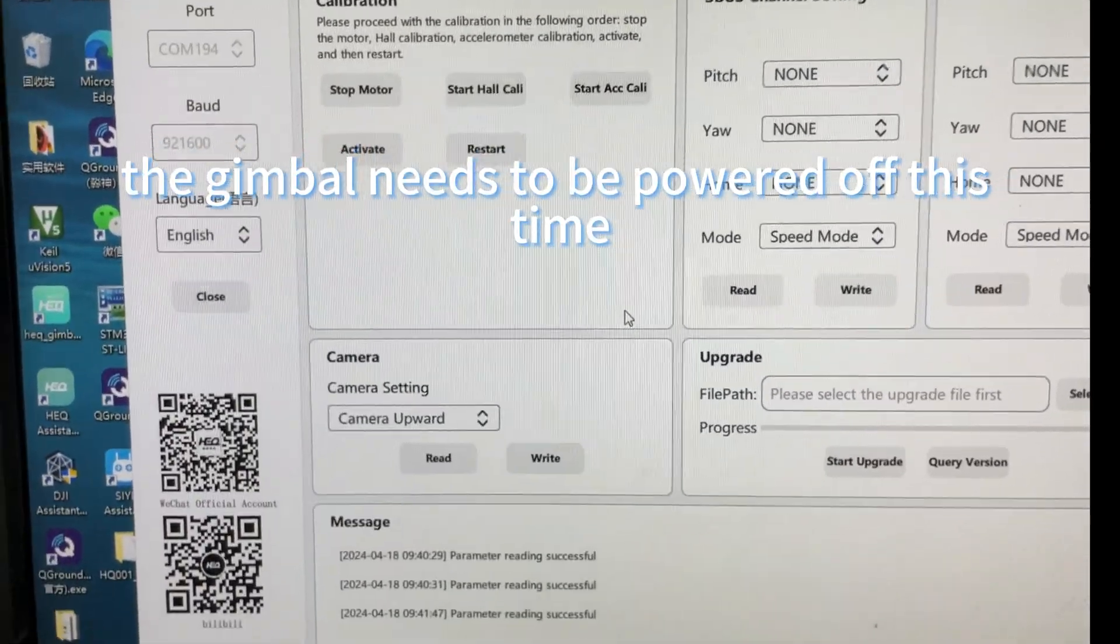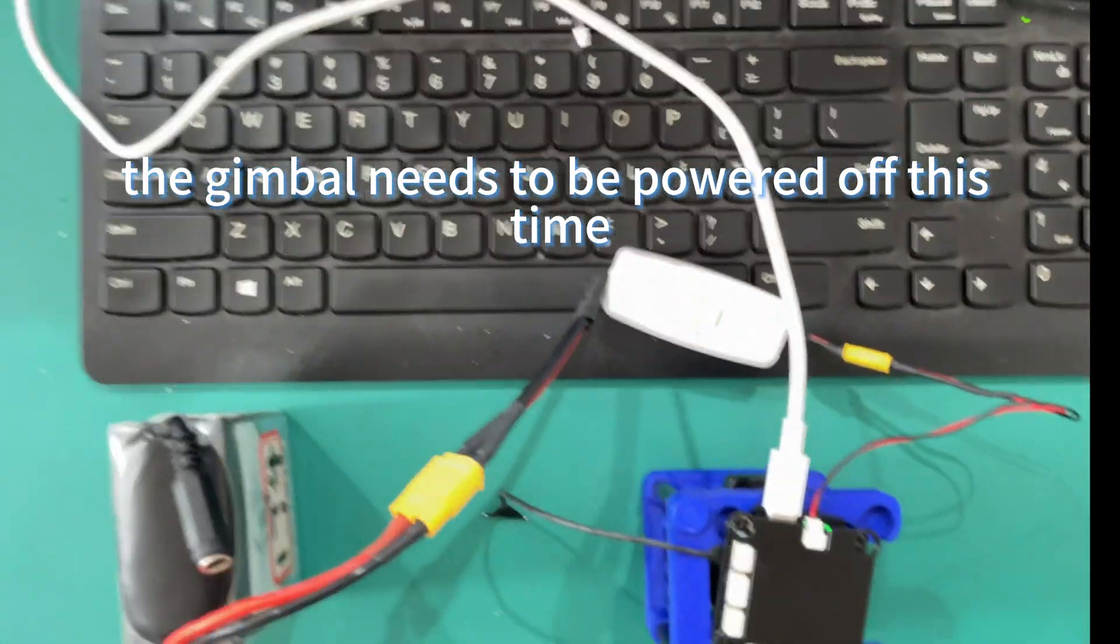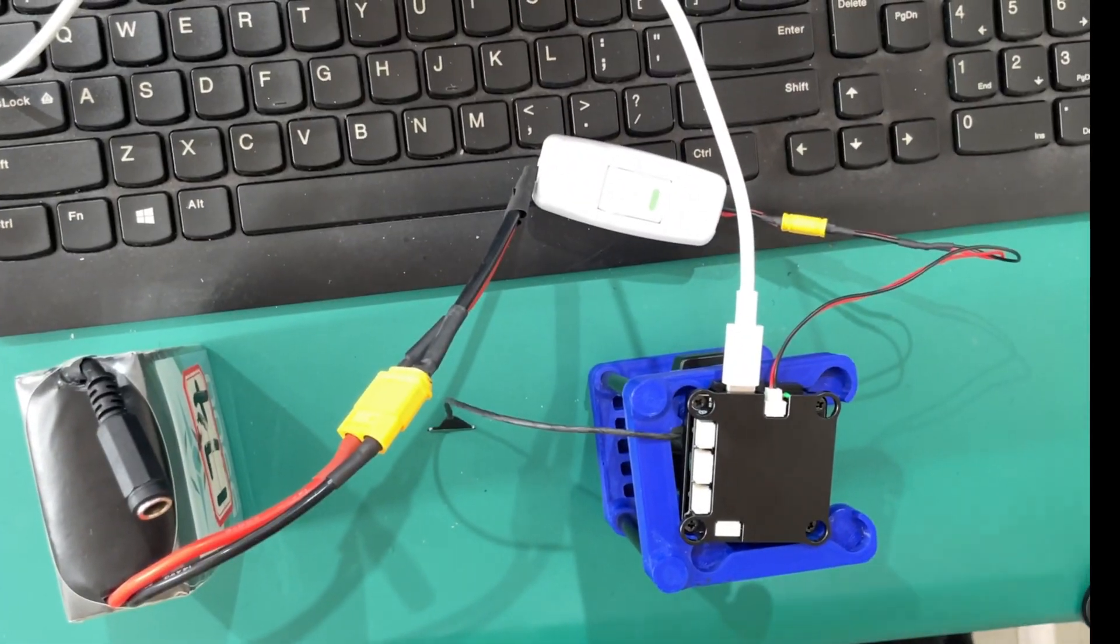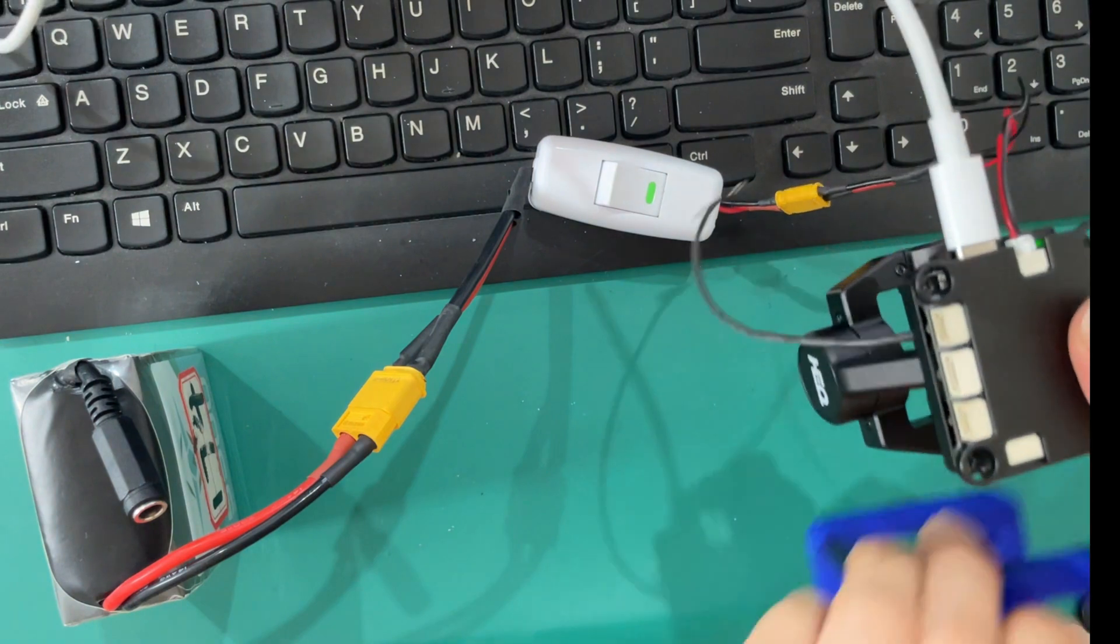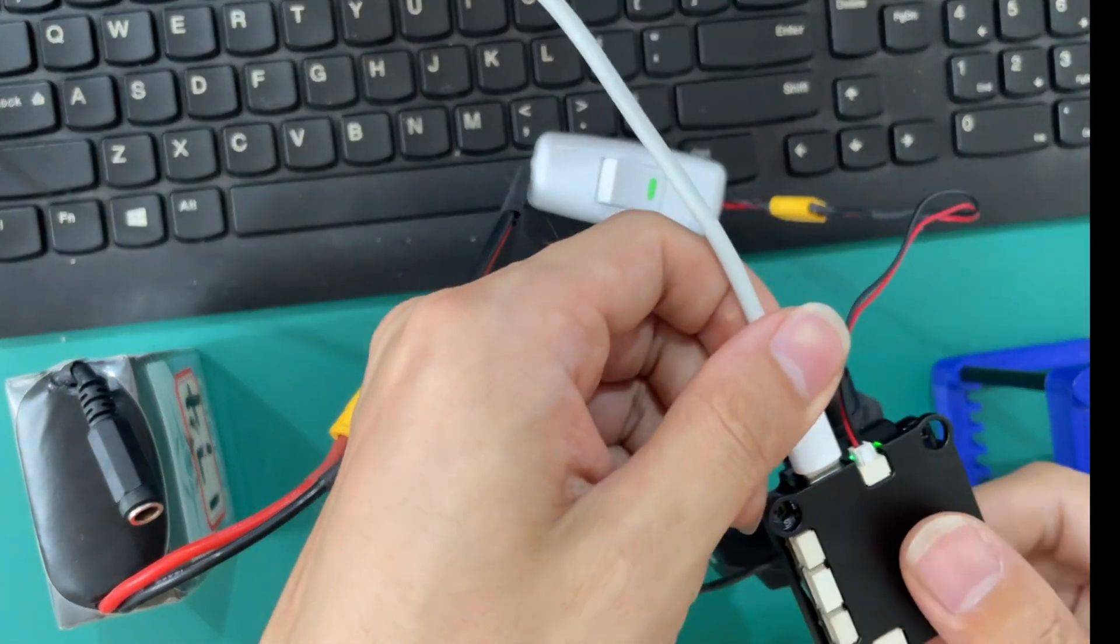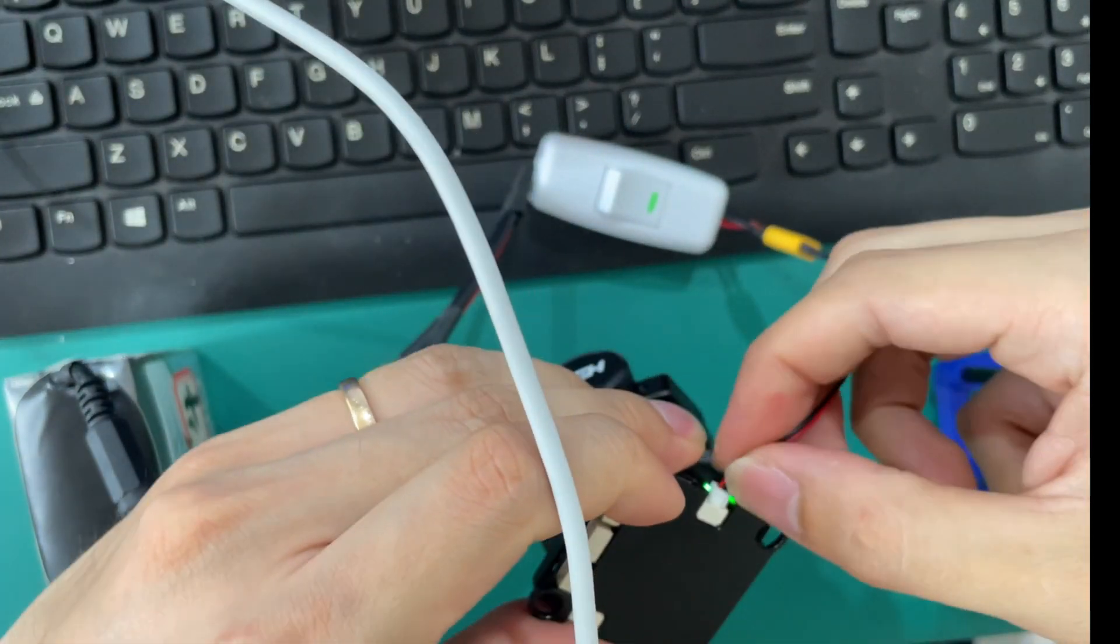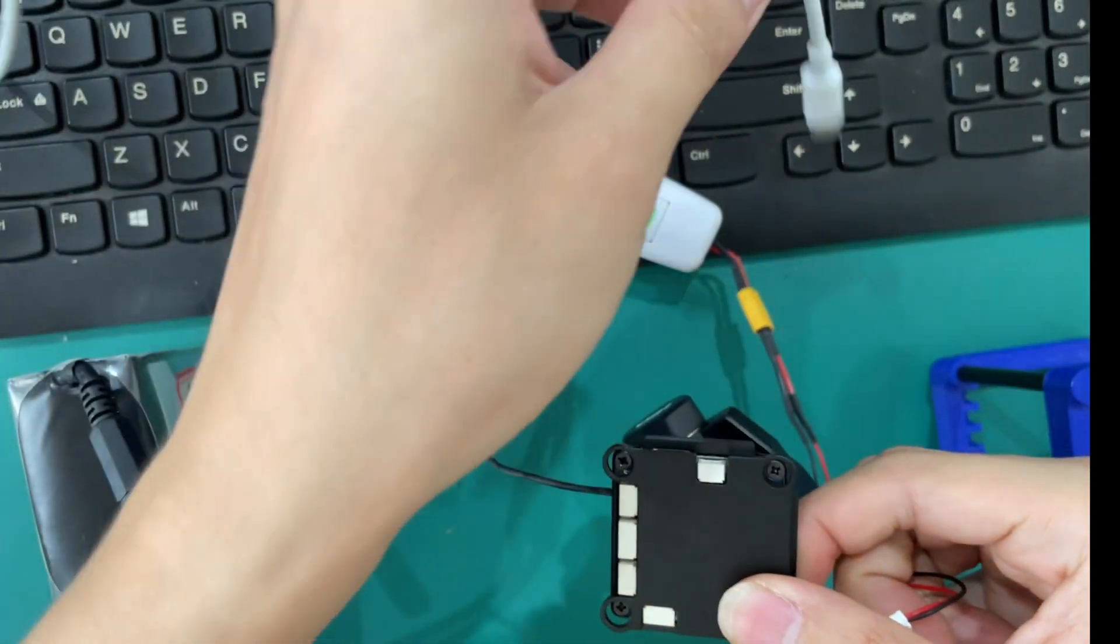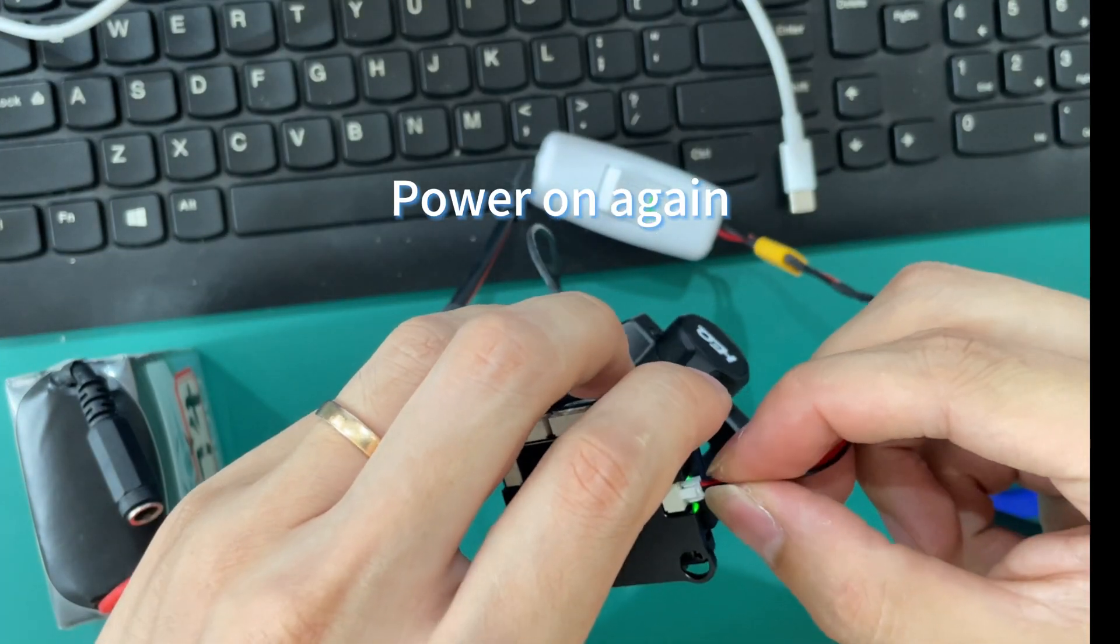The gimbal needs to be powered off this time. Power on again.